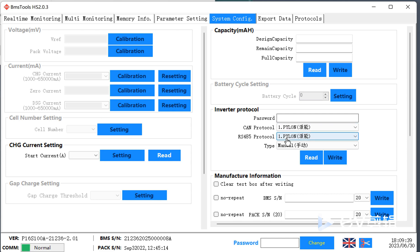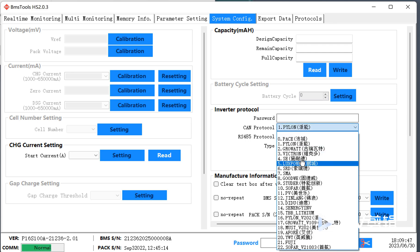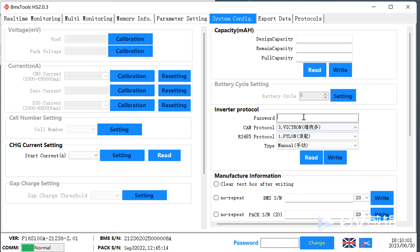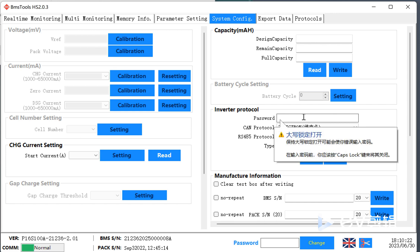The Pylon RS485 has a password — for example, if you want to change to Victron, you cannot write without a password. If you want to use the new software to change the inverter protocol, you can contact us to get the password. For the parameter settings, the password is a different one — you can also contact us to get that.